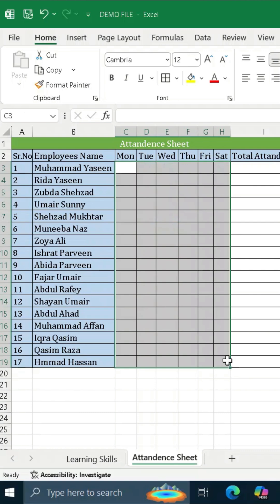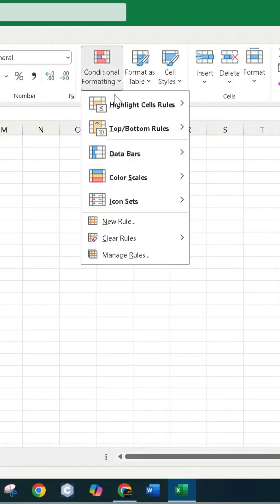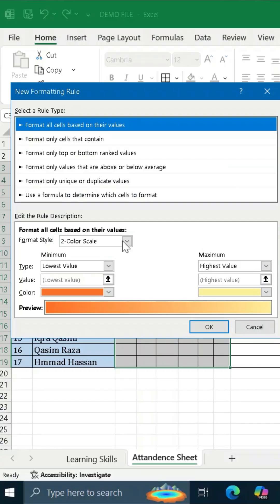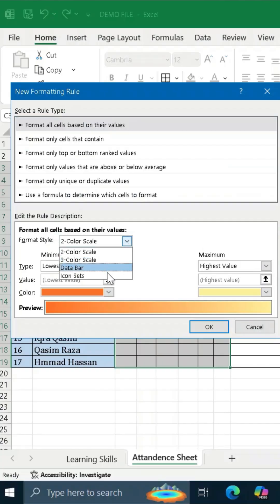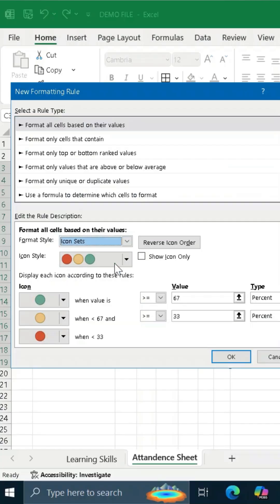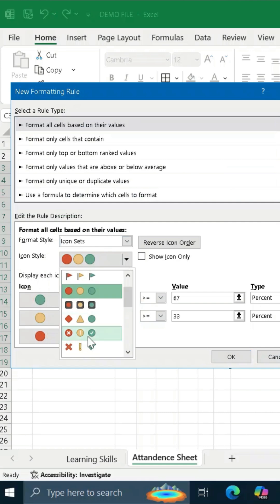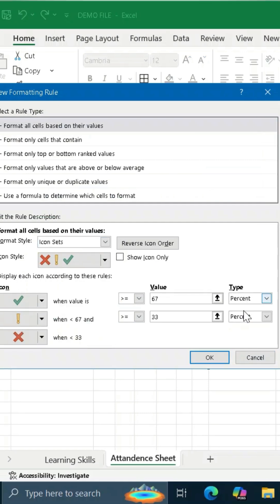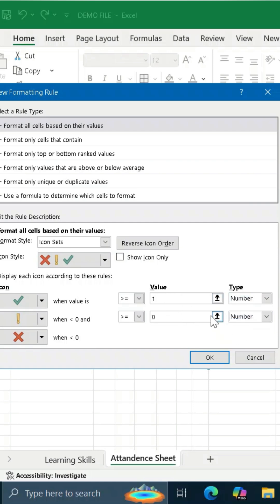Then select the cells for attendance. Go to Conditional Formatting and click on New Rule. Click on Format Style and select Icon Sets. Then select the tick mark three symbols uncircled. In Type, select Number and again select Number below as well. Now put 1 in the value and 0.5 in the value below. Click on Show Icon Only and click OK.